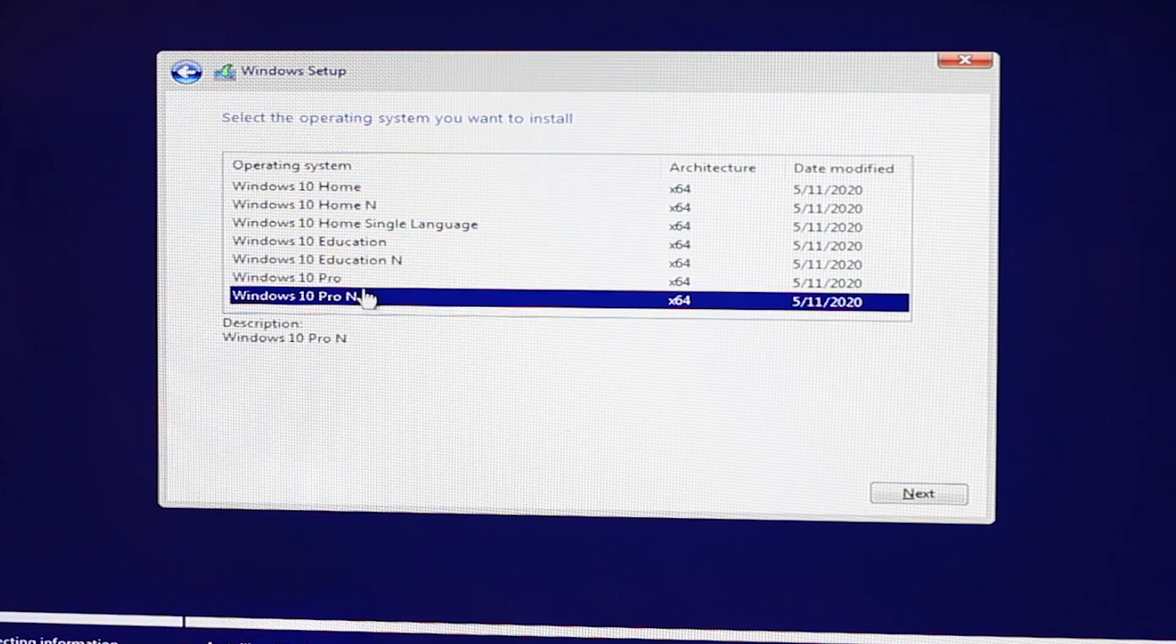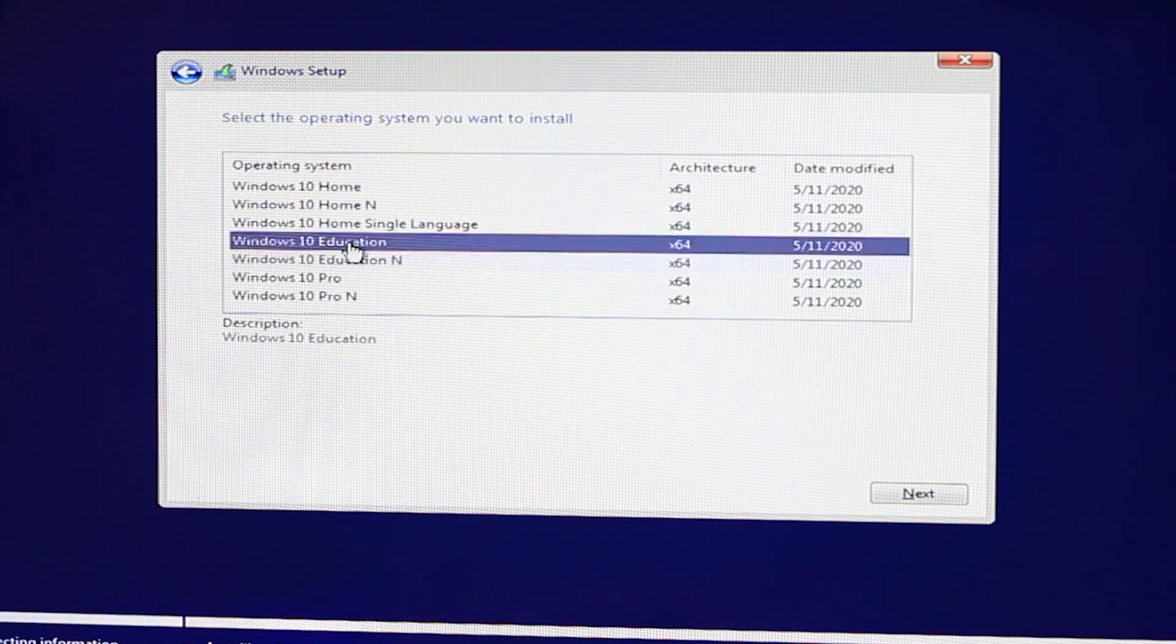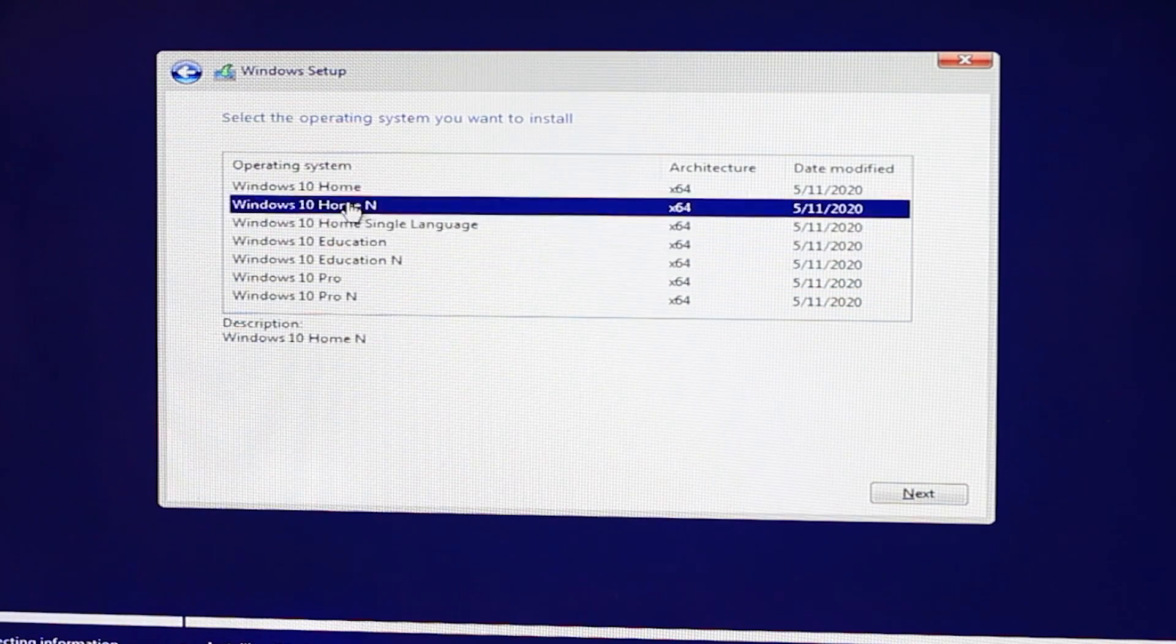First, let me explain about Windows installation. When you install Windows, you will see these two options available.